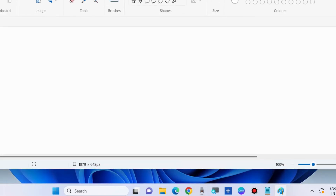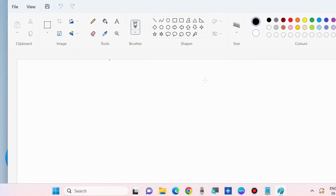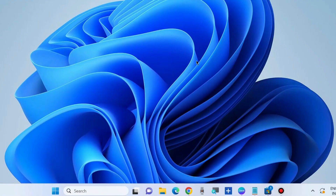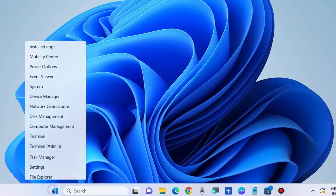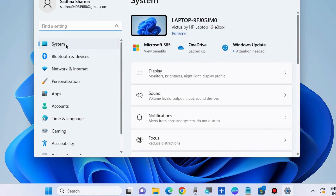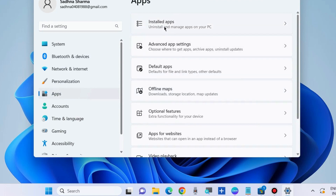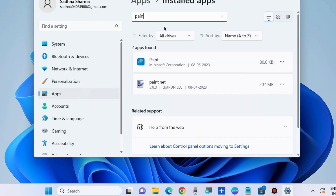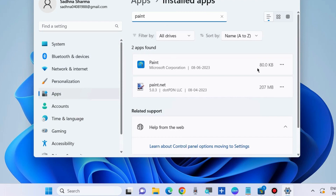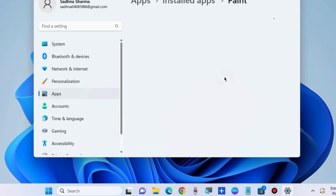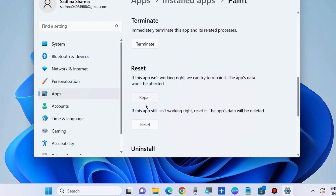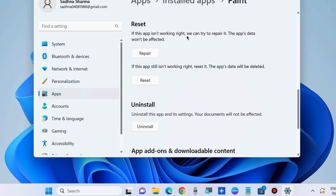Your Paint app will successfully open. If this method does not work, go to the next fix. Right-click on the Start button, choose Settings, go to the Apps section, then Installed Apps, and look for the Paint app. Click on the three horizontal dots, choose Advanced Options, and scroll down. You will find the options to Repair or Reset. Try Repair first — your data will not be affected. If the app is still not working, choose Reset — the app data will be deleted.